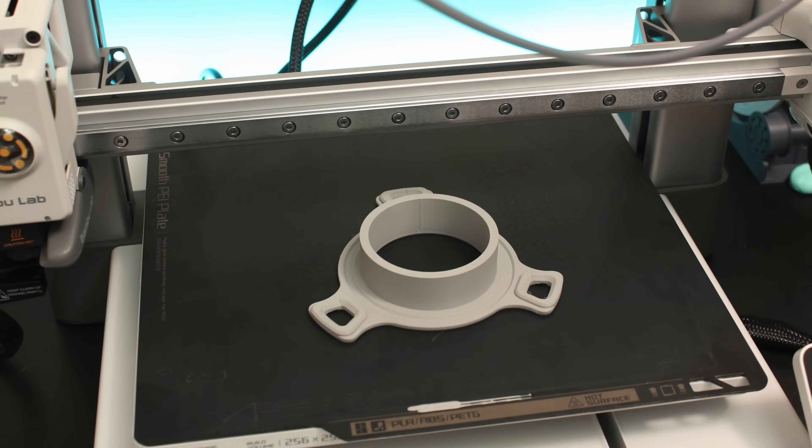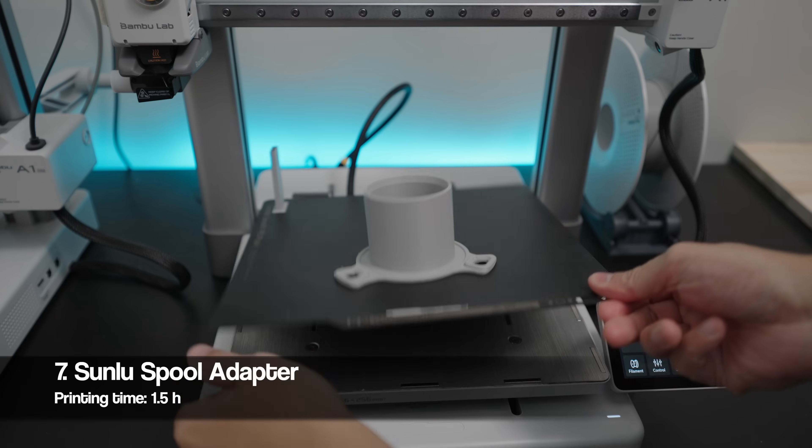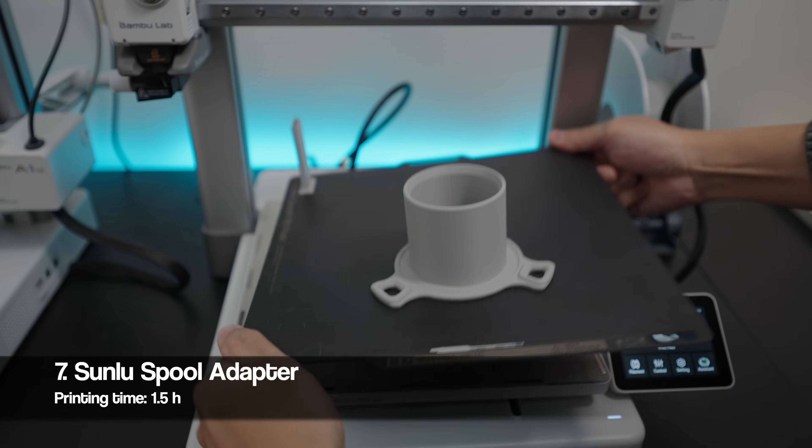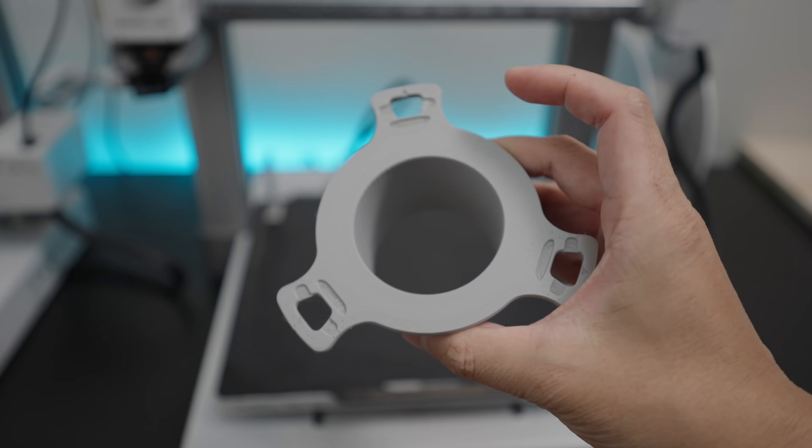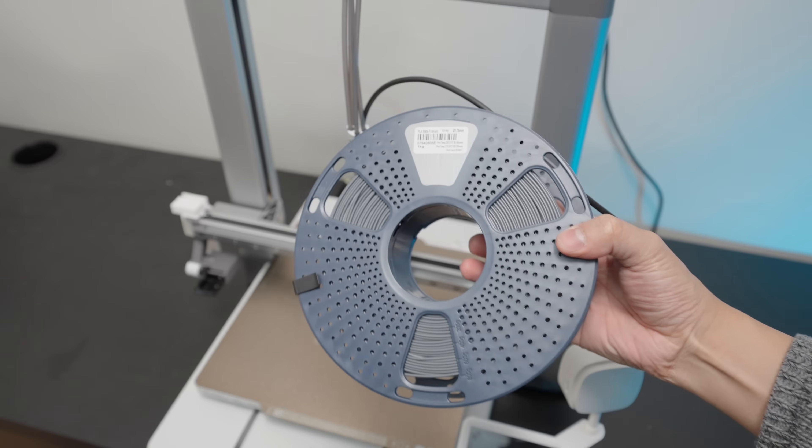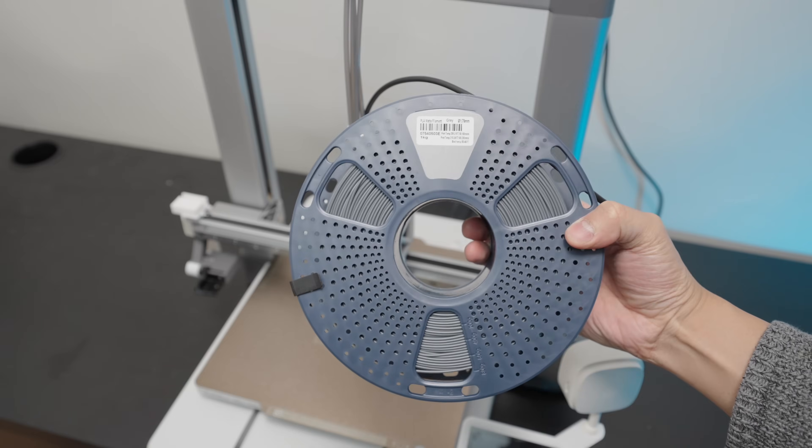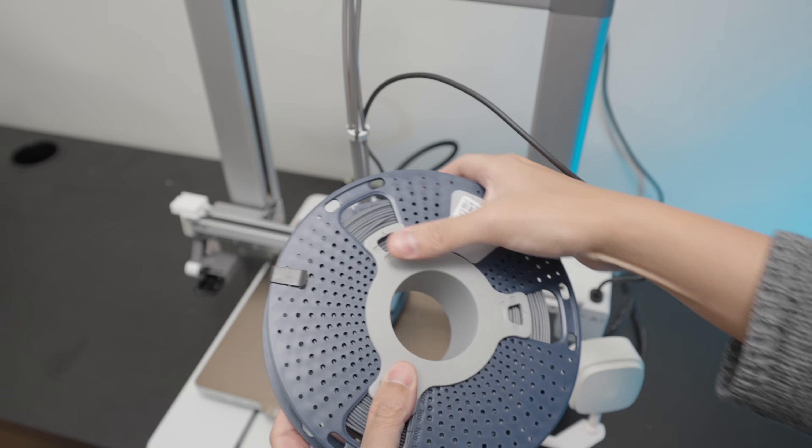Aside from Bamboo Lab filaments, I also print with Sunloop filaments, so this adapter fits the newest spool perfectly so you can mount it on the AMS light without having the fear of it falling off.